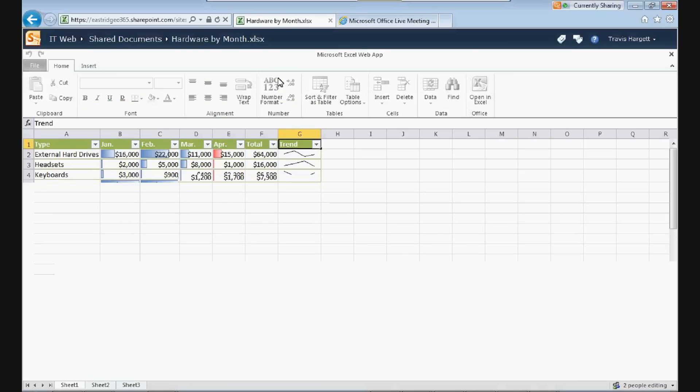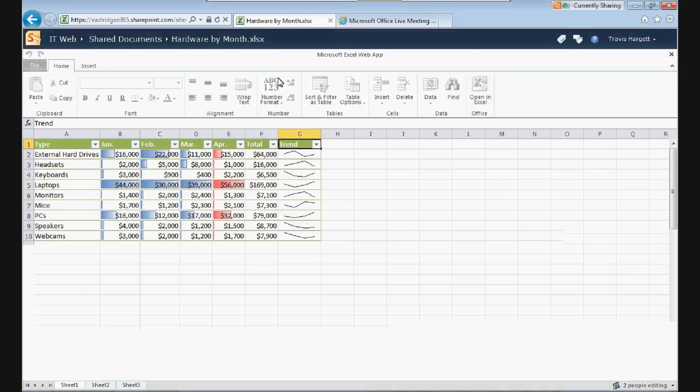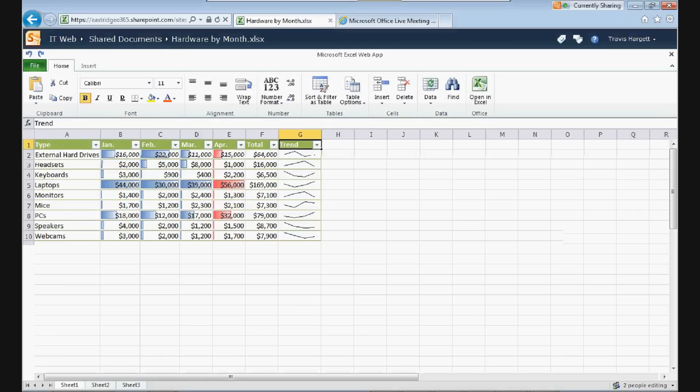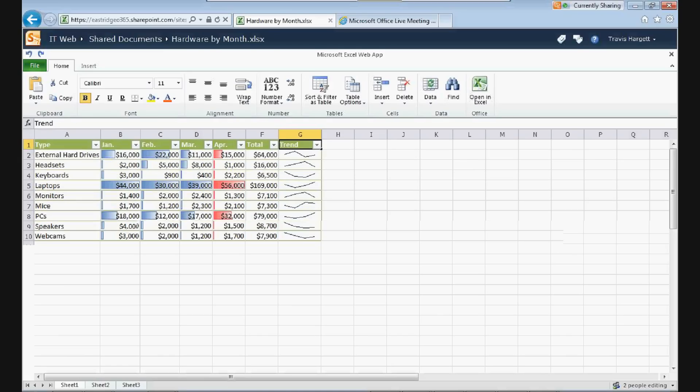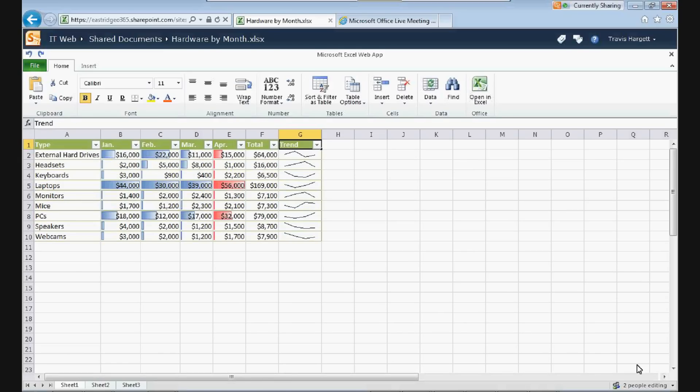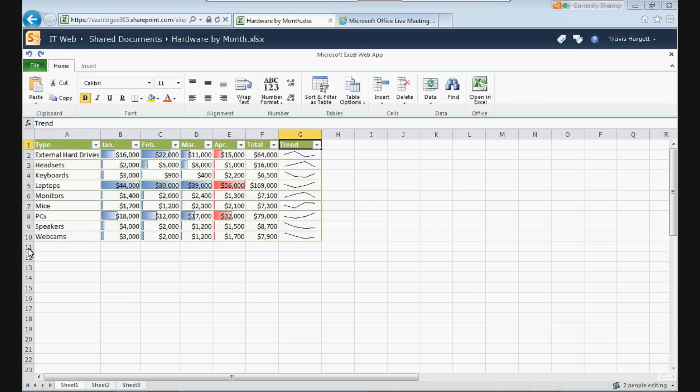Now right out of the gate, I'm in the Excel web app. But look down here in the bottom right. It says two people editing. So I can see Alex Arney is in here. And I'm in here. So I know Alex, let me see if I can. I can see my Lync client. Hey Alex, can you change the name, Larry number to... Okay.